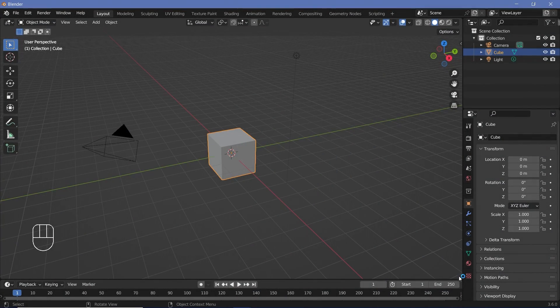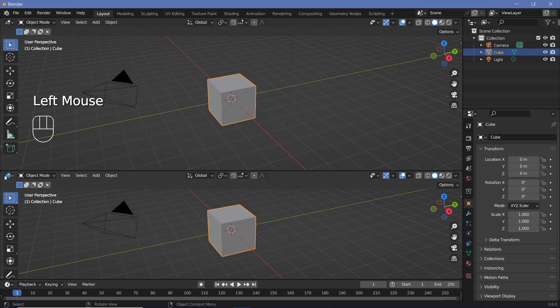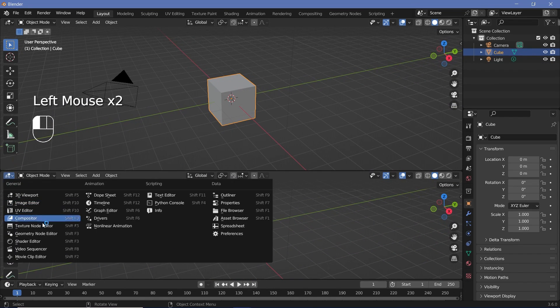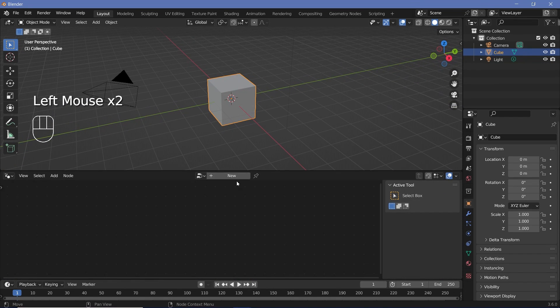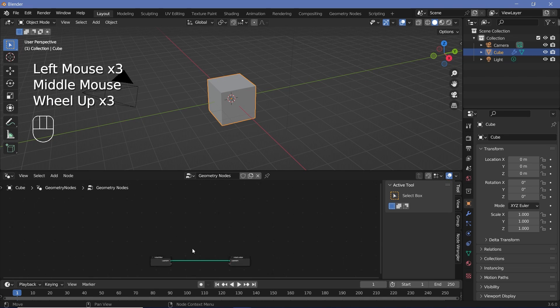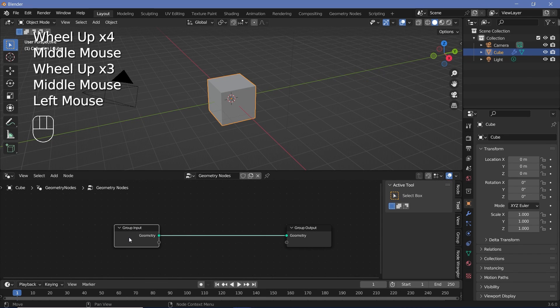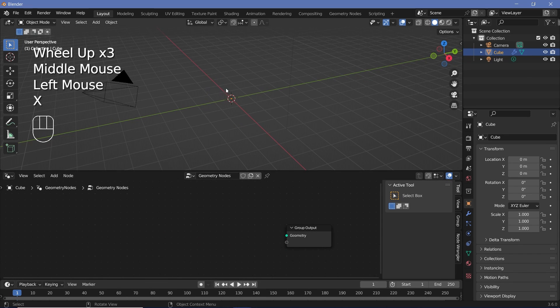In our default scene, we'll bring our cursor to the junction of these two windows, click and drag to create a new window, and change it from the 3D viewport to the Geometry Node Editor. Now we'll press the plus button to create a new Geometry Node Tree. We'll zoom in, select the group input, and tap X to delete it.